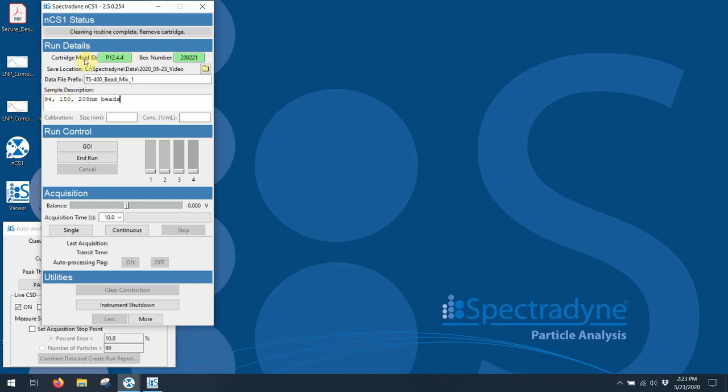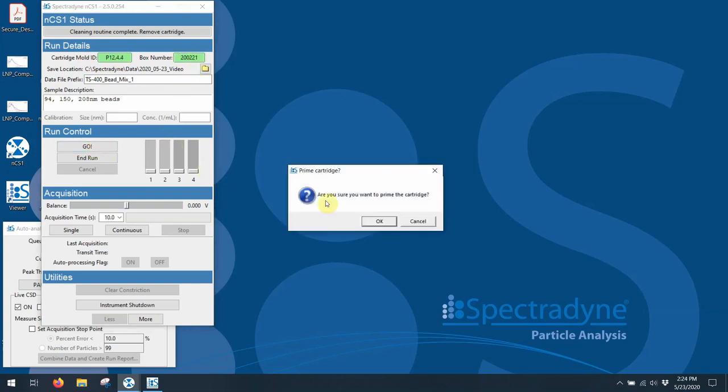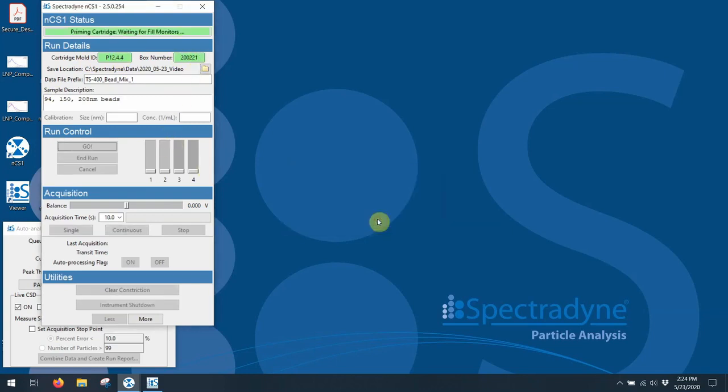Now that everything's all set to go, you can see the green lights are on here. I simply hit go. And at this point, everything is taking over. It's on computer controlled. And at this point, the system will begin to prime the cartridge.